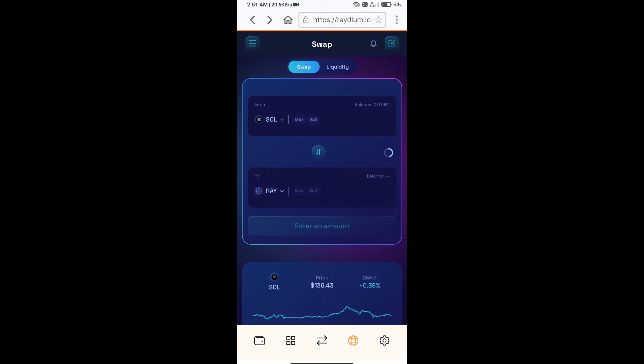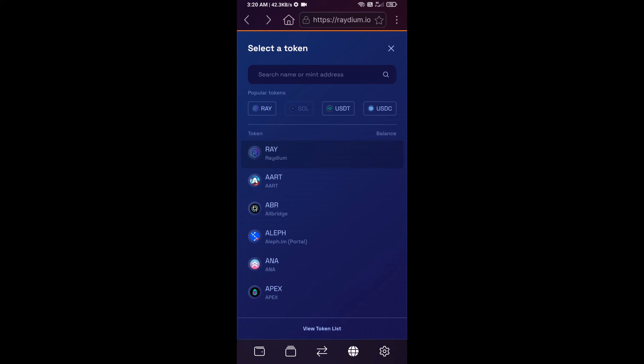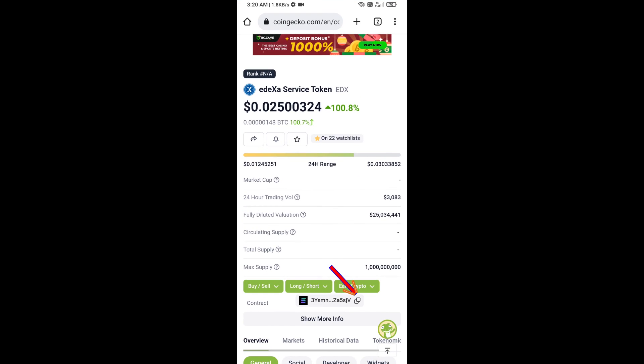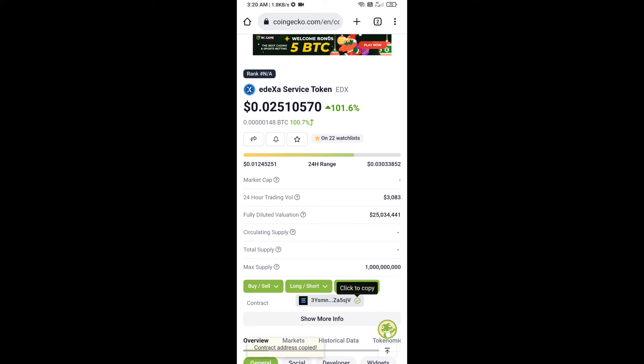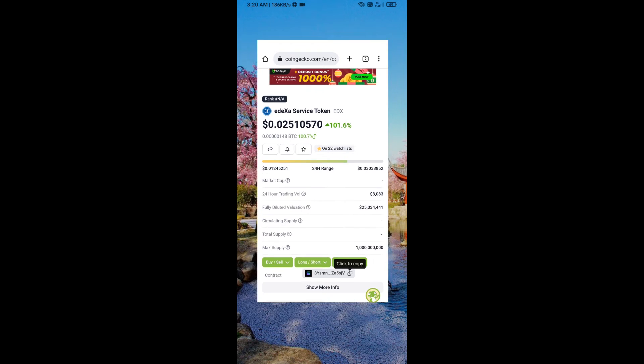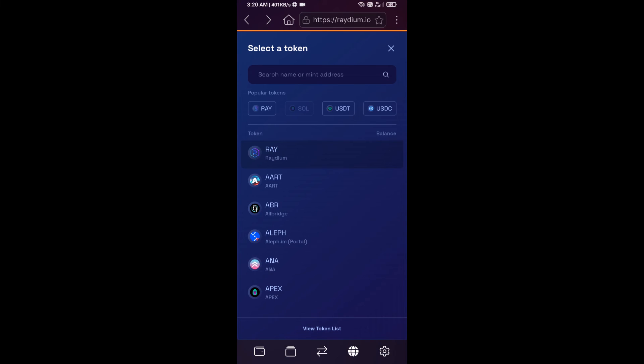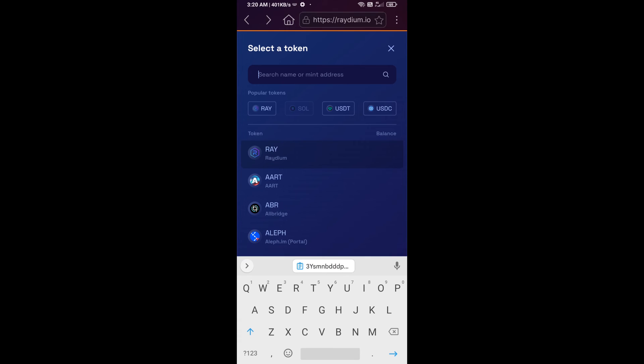After that, you will click on ray. Then you will copy Udexa service token smart address. You will open Udexa service token on CoinGecko, you will copy this address and paste here.